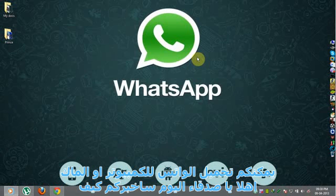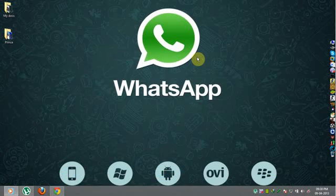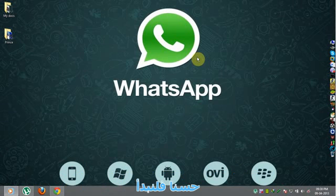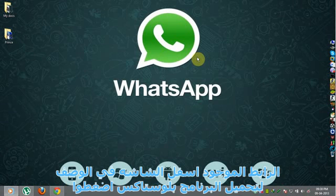Hello friends, today I will show you how to run WhatsApp on PC or on Mac. Let's start.